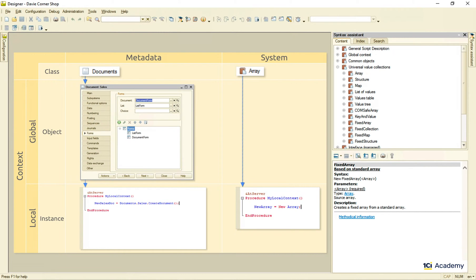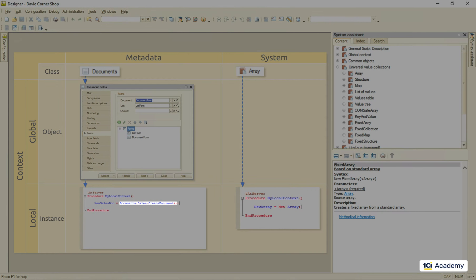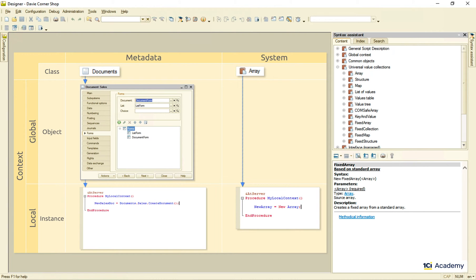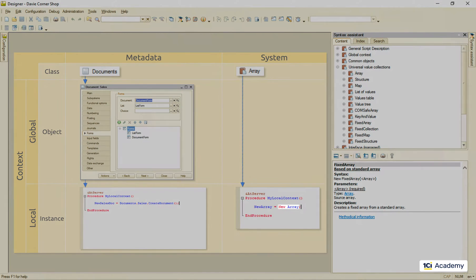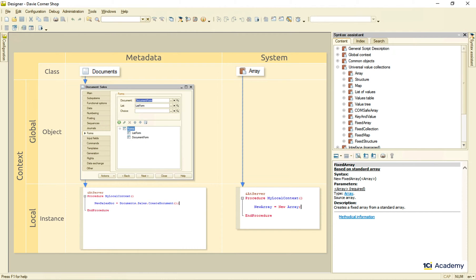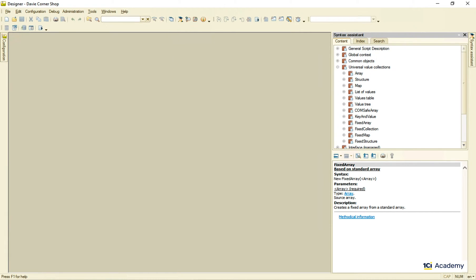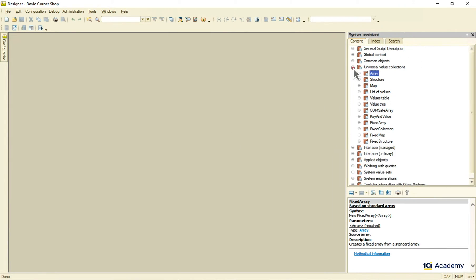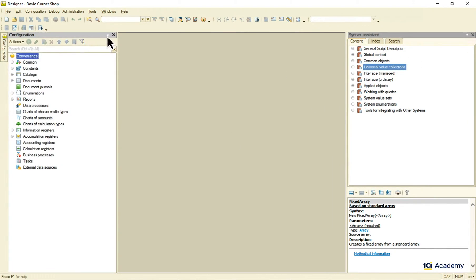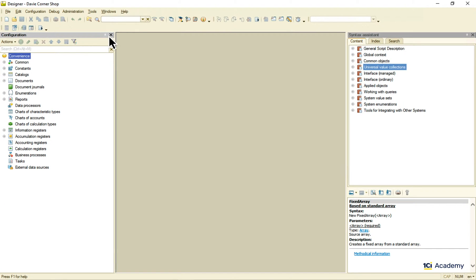Note that we used the metadata object factory from the global context in the case of the sales document. For the array class, there is nothing in the global context, so we have to use this universal object factory, the new operator. Okay, let's bring back the script engine picture and take a closer look at the system classes we have on hand.